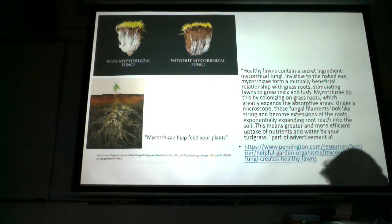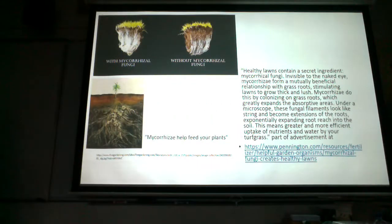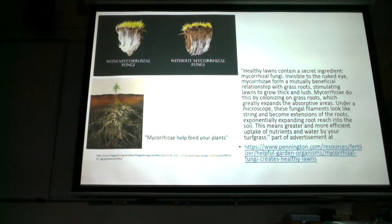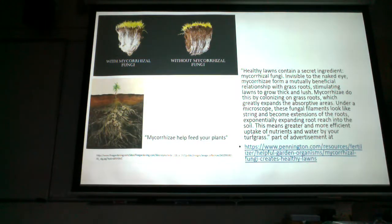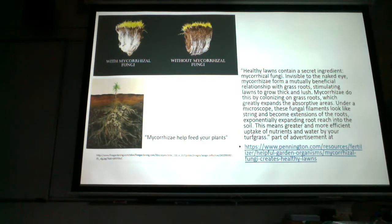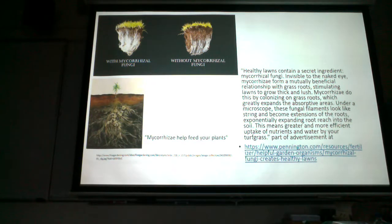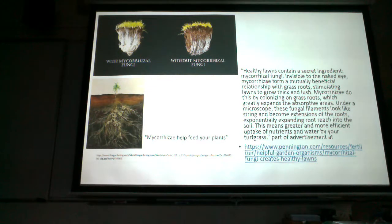How does the fungus help the plant? Just like with lichens, the fungi help with water absorption and mineral absorption. How is the plant helping the fungus in mycorrhizae? The plant above carries out photosynthesis, making sugars, which are transported down to the roots where the fungi can use them as a source of carbon and energy. So again, it's win-win.